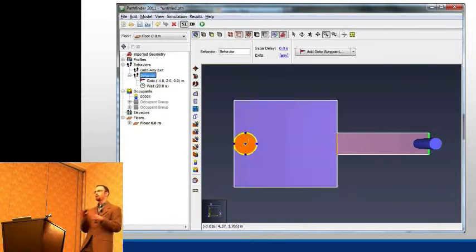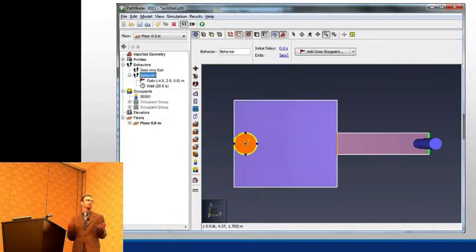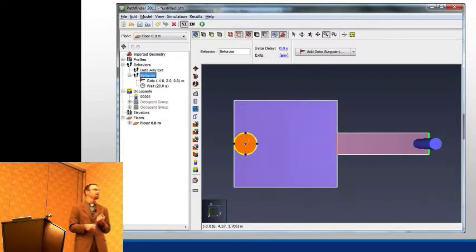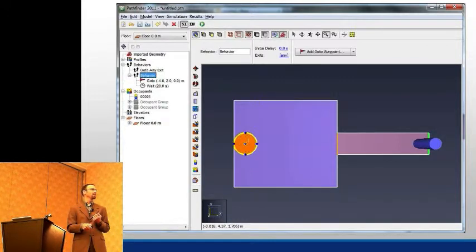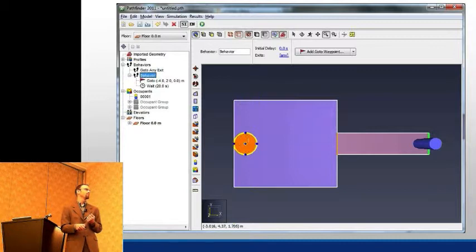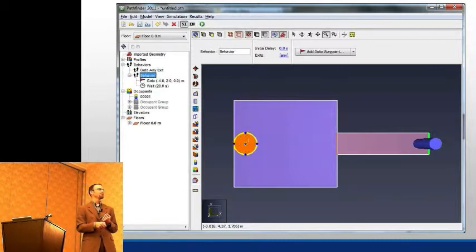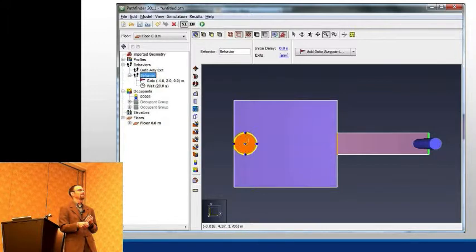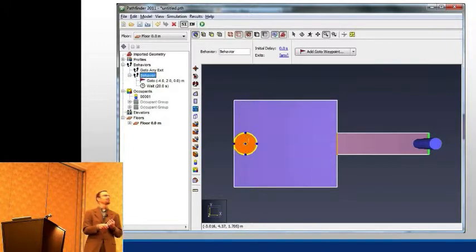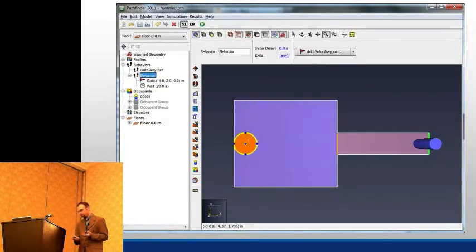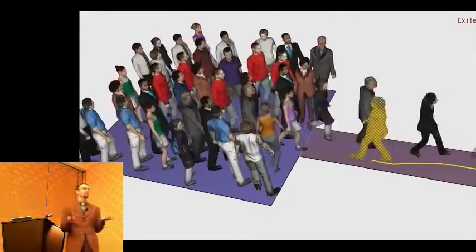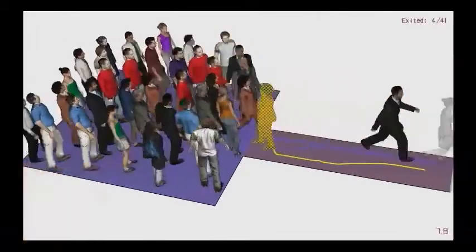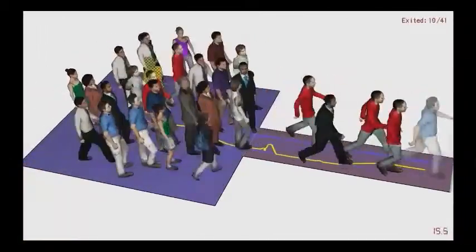You can combine all those behaviors in any way you want, giving flexibility to do many things. In this particular simple case, we have a single occupant in a room filled with people. This single occupant is being told to go to a particular point, wait for 20 seconds, and then proceed to any exit in the model. This could represent a first responder or a person looking for a family member.